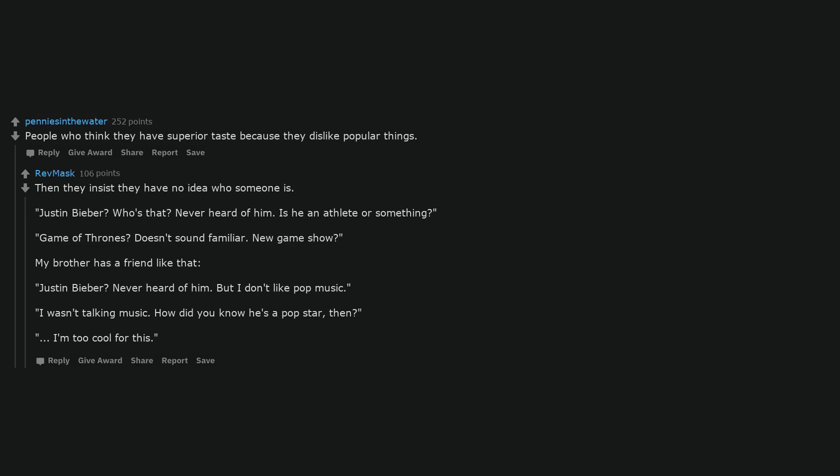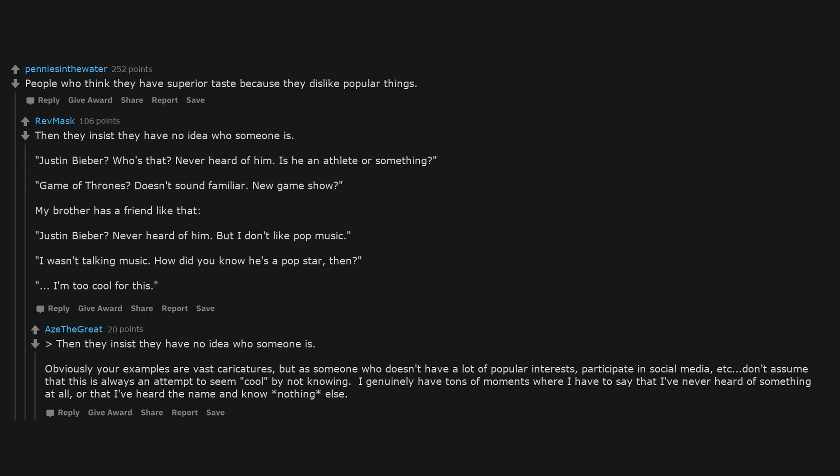People who think they have superior taste because they dislike popular things. Then they insist they have no idea who someone is. Justin Bieber? Who's that? Never heard of him. Is he an athlete or something? Game of Thrones? Doesn't sound familiar. New game show? My brother has a friend like that. Justin Bieber? Never heard of him. But I don't like pop music. I wasn't talking music. How did you know he's a pop star then? I'm too cool for this. Obviously your examples are vast caricatures, but as someone who doesn't have a lot of popular interests, participate in social media, etc., don't assume that this is always an attempt to seem cool by not knowing. I genuinely have tons of moments where I have to say that I've never heard of something at all, or that I've heard the name and know nothing else.